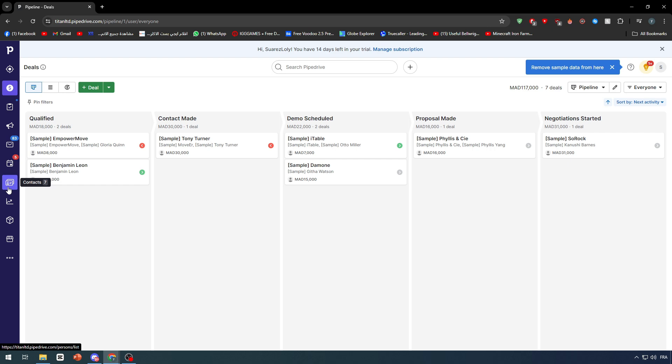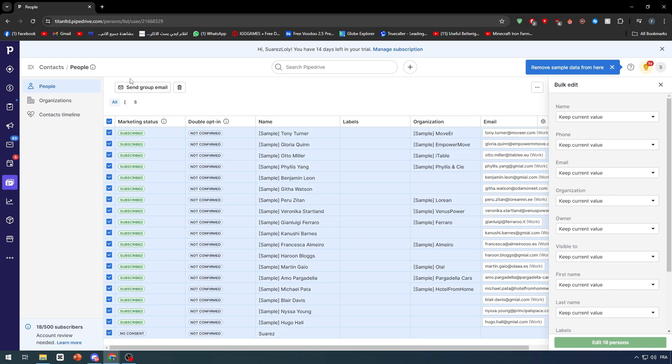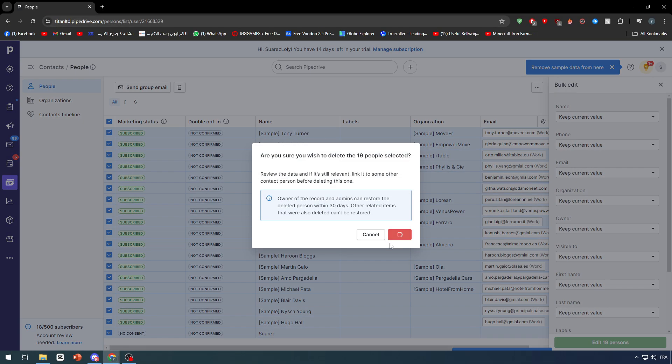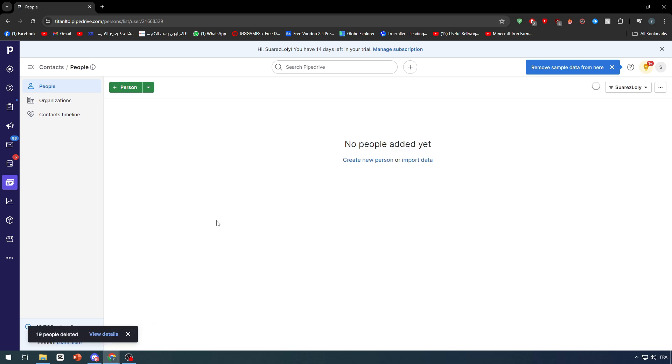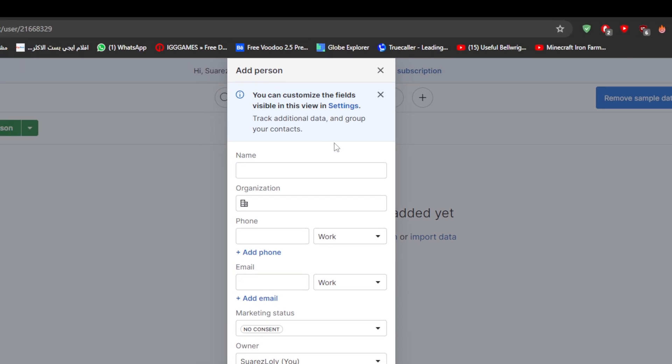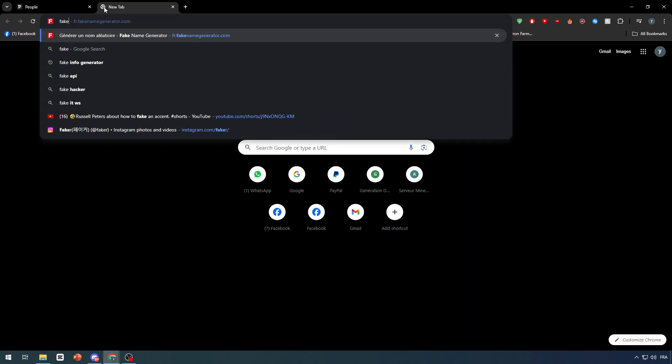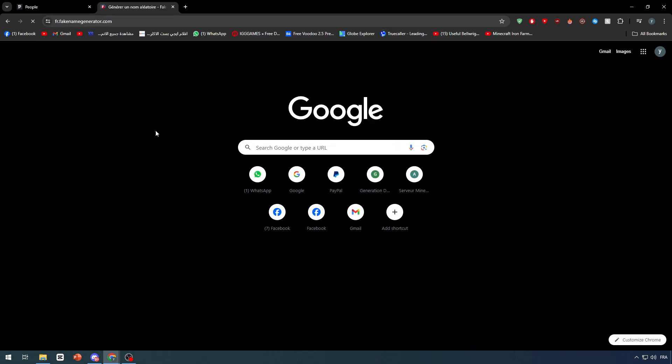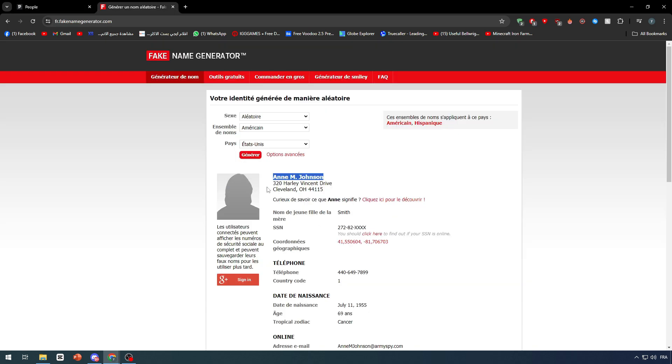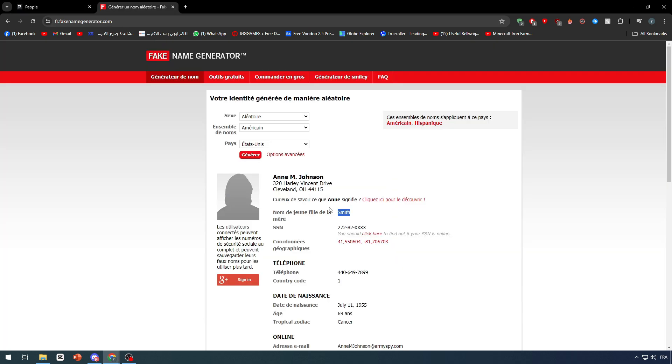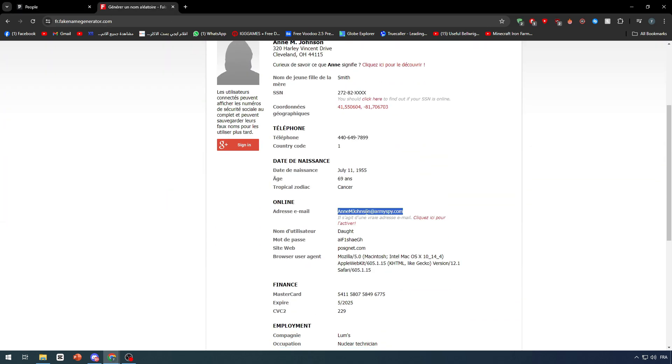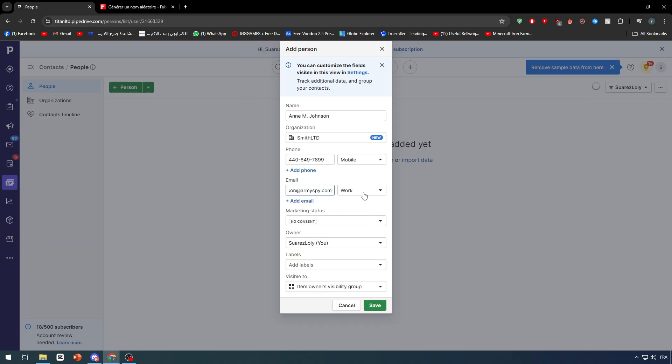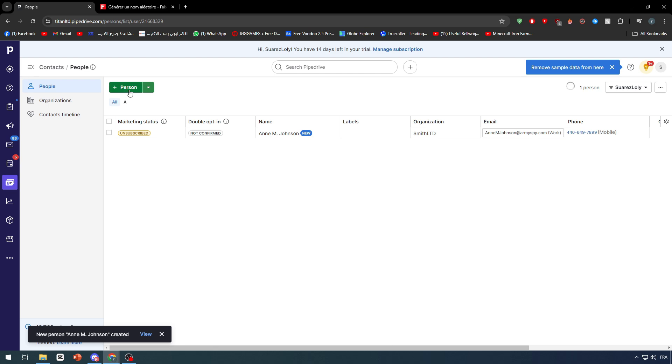So let's go to contacts right here and let me just make sure to remove everything and now I'm gonna start by adding people. Let's add a new person and give it some information. I'm just gonna go ahead and open this page fake name generator and copy these informations. For this one I'm gonna give it organizations Smith LCD for example. Phone I'm just gonna copy this and place it in here. Mobile, Email, and for marketing status it's unsubscribed. And basically we keep it like that and now we have this person.